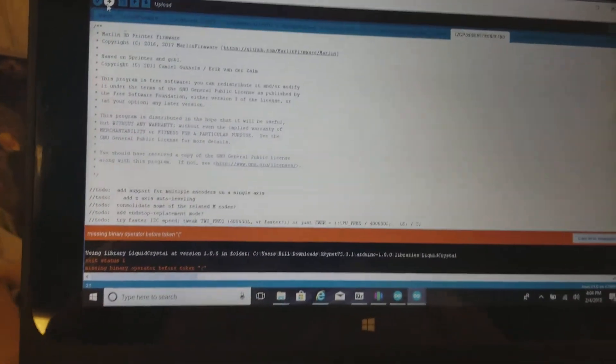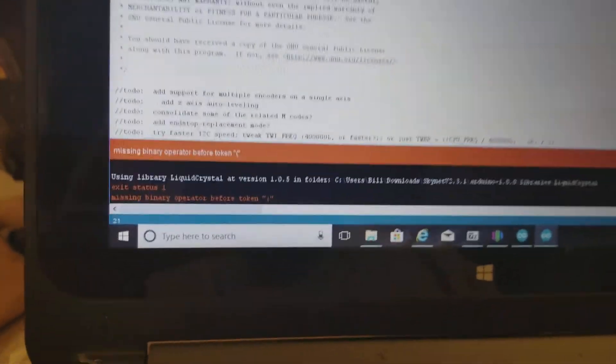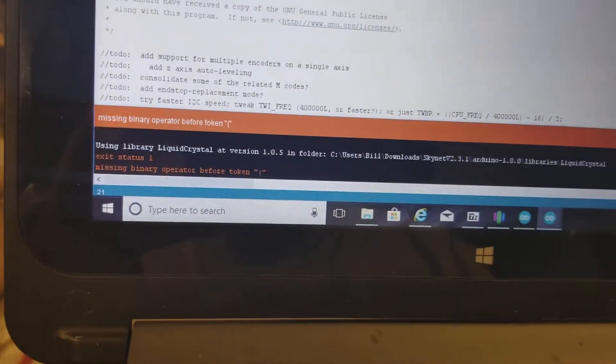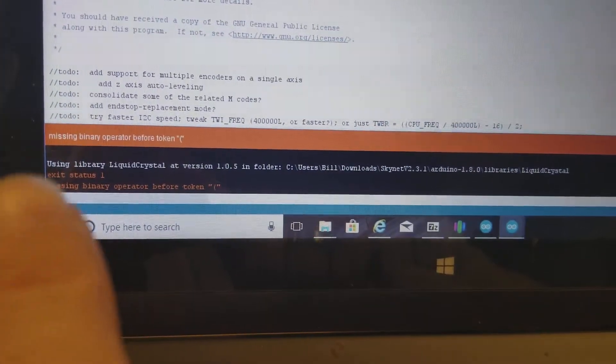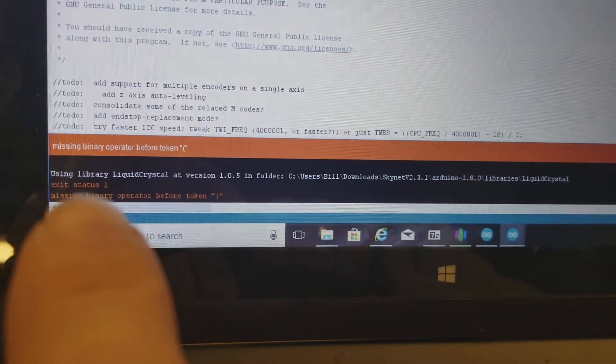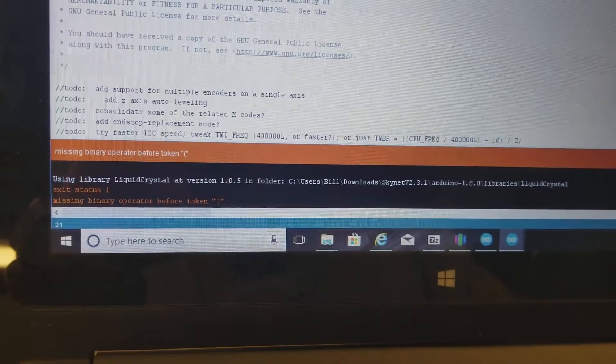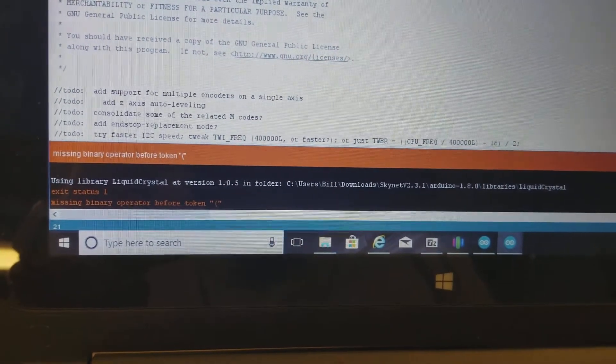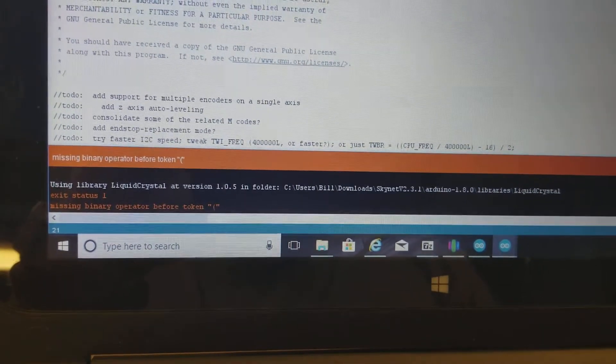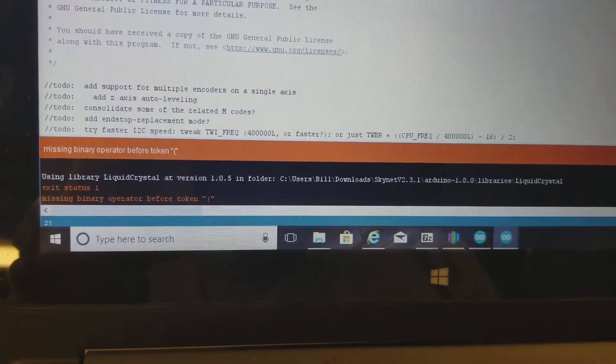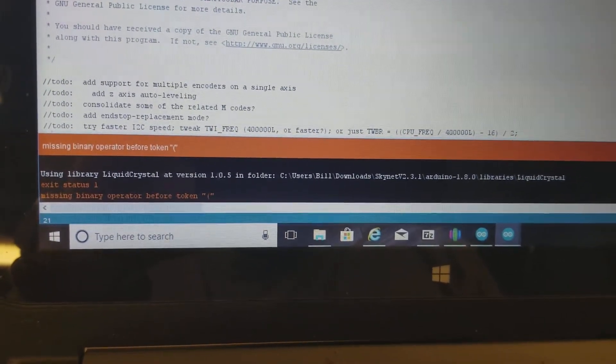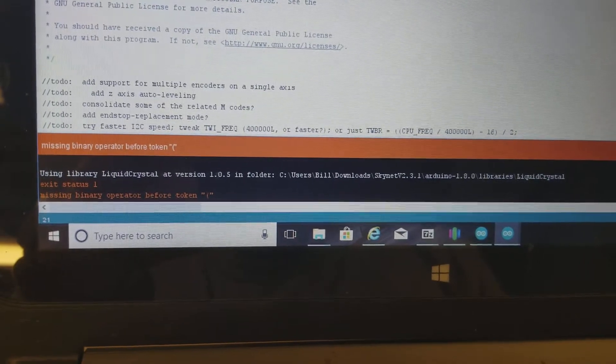When I hit upload, it goes through compiling. It doesn't even get finished with compiling and I get this error message. It says missing binary operator before token, and then it says exit status one, missing binary.